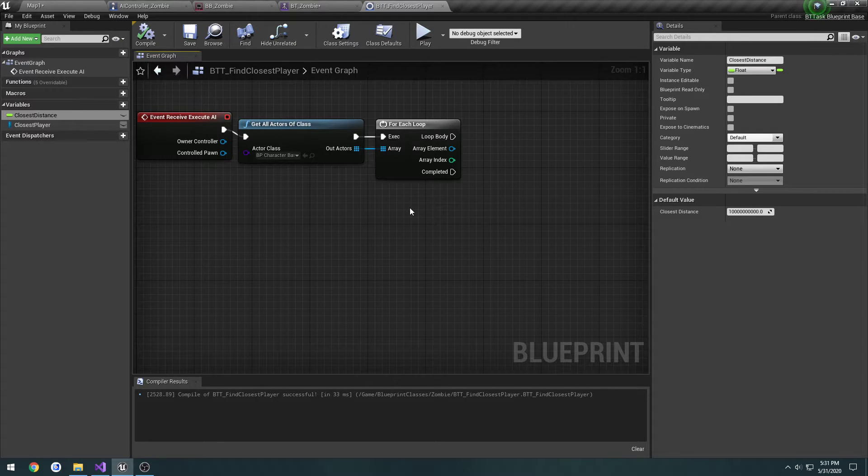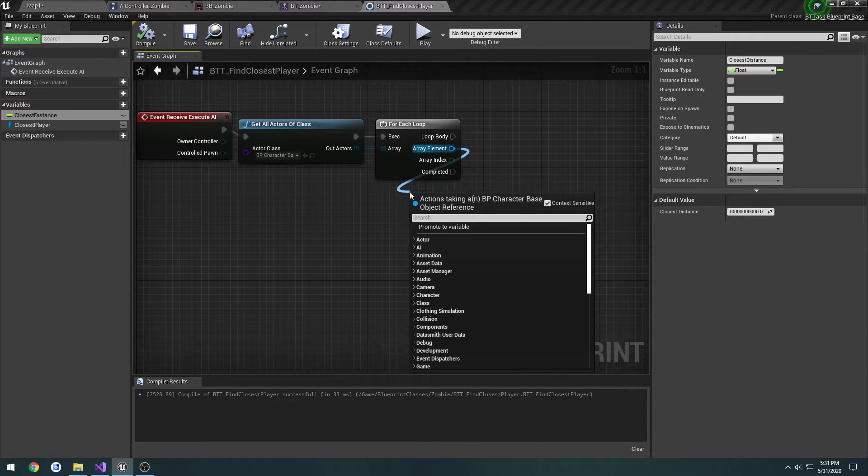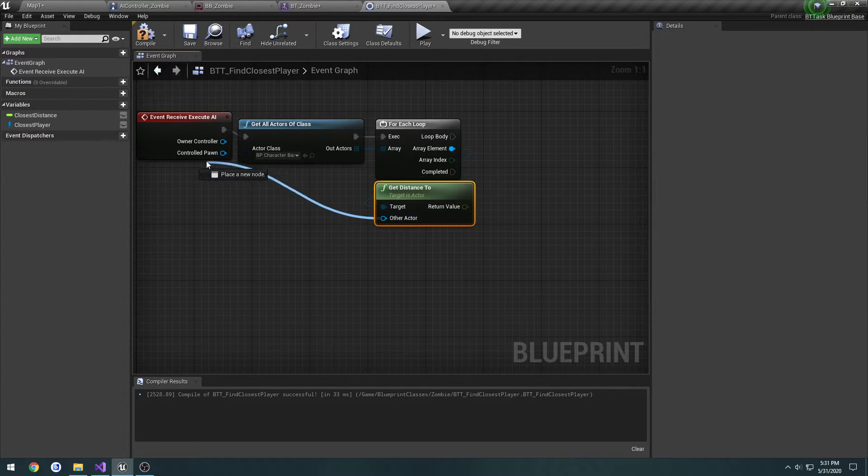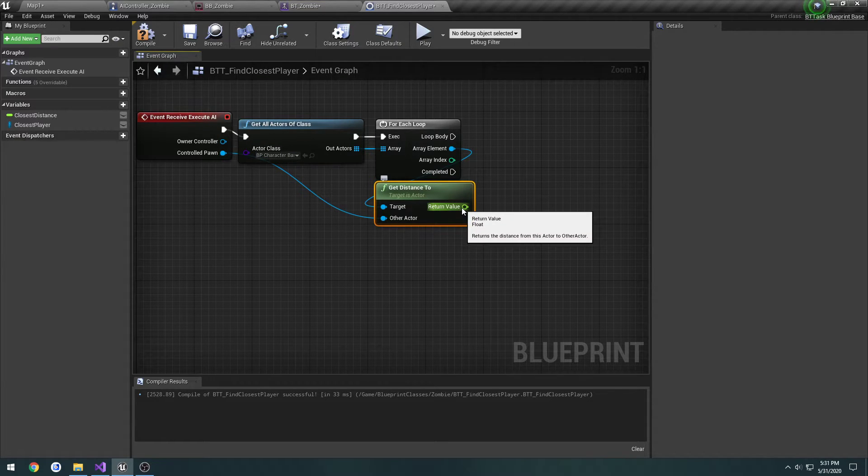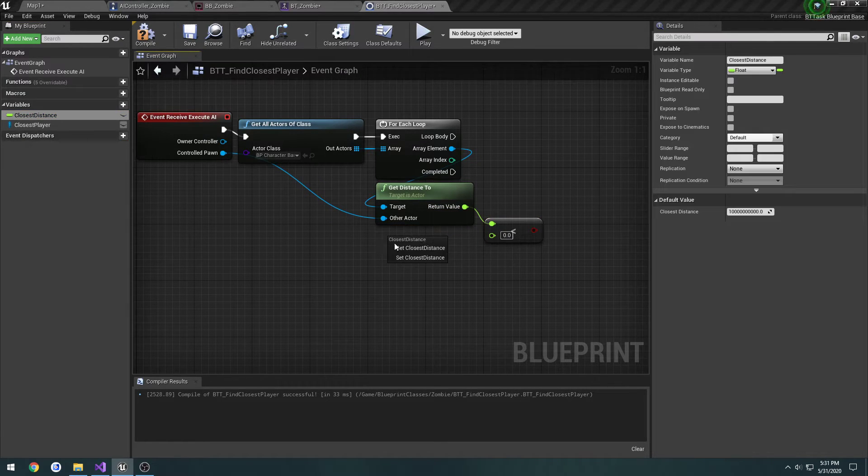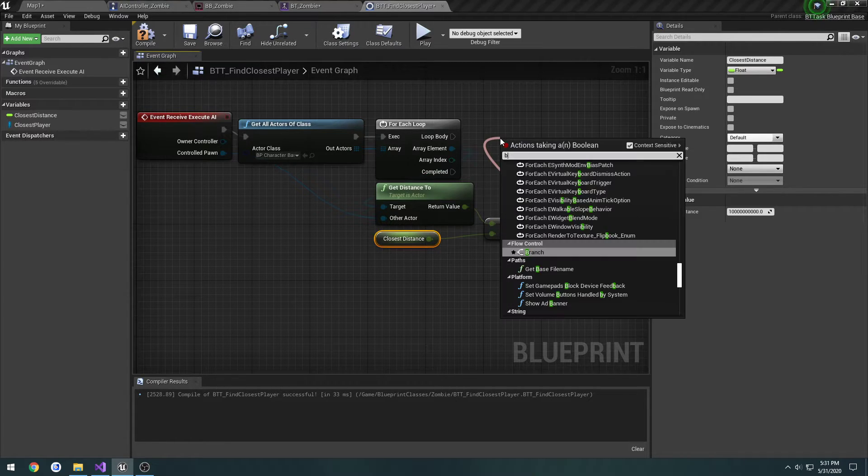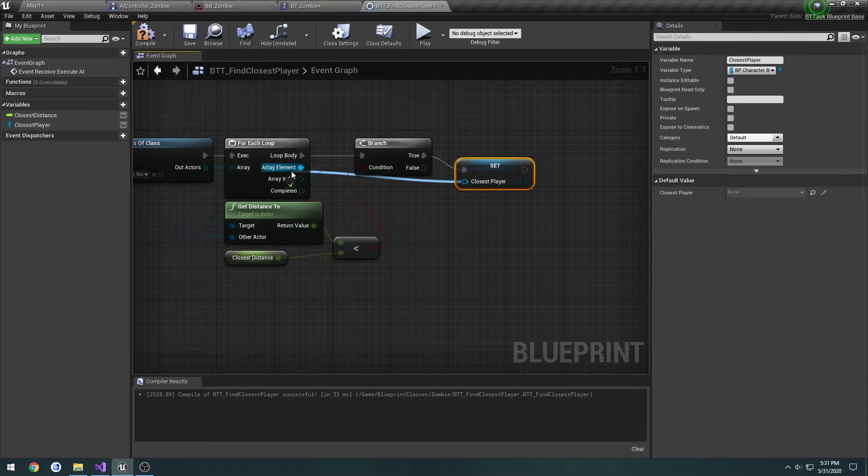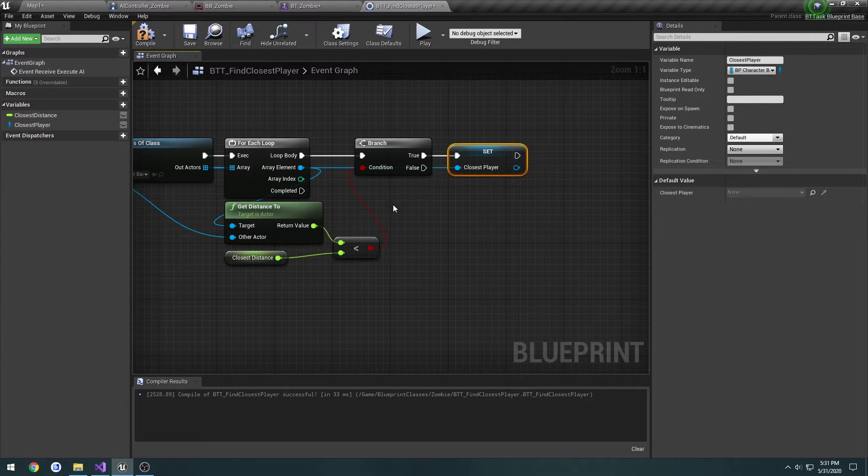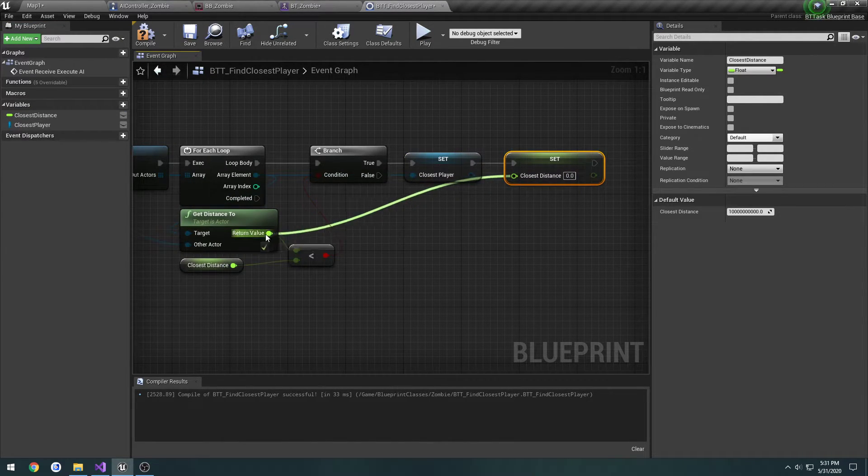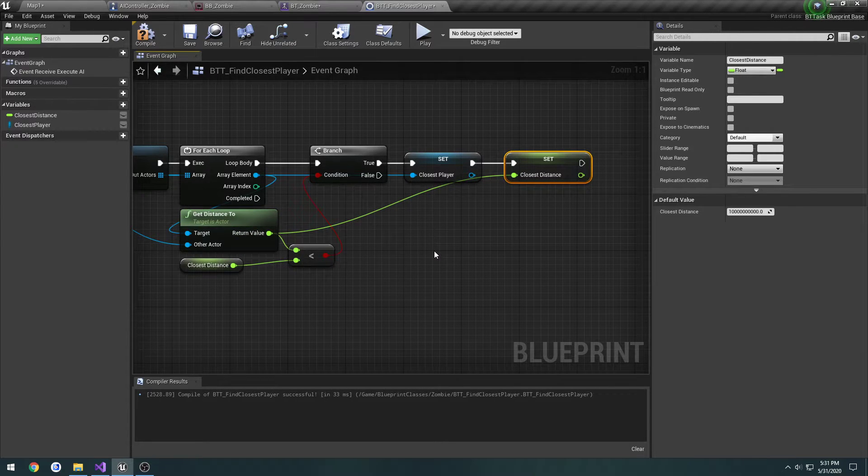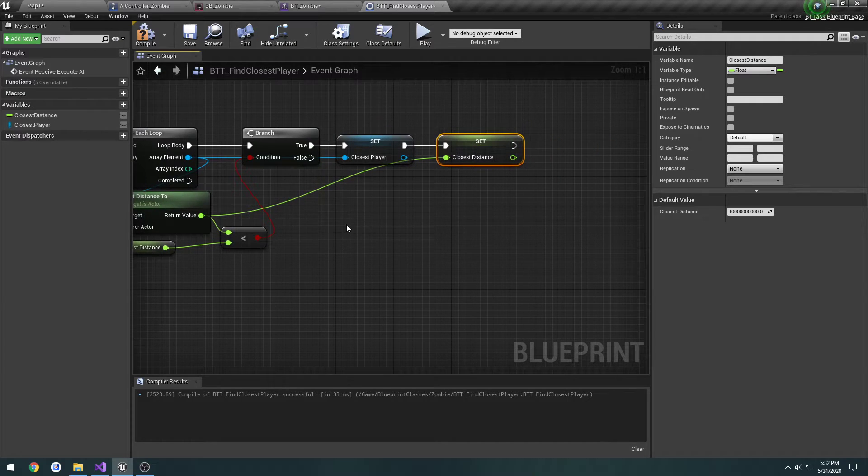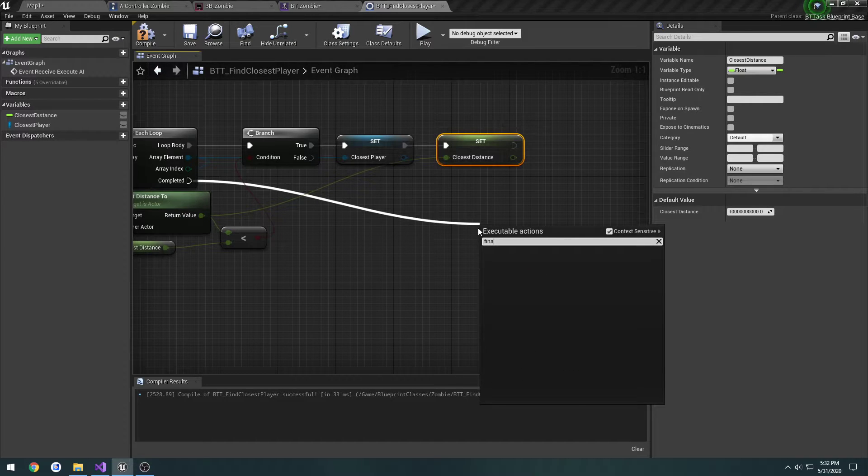We can go ahead and begin. From this array element, I'm going to do GetDistanceTo. The actor we want to get the distance to is the controlled pawn, pretty much our zombie. Then, for the return value, we're going to check and make sure it's less than our closest distance. If it is, what we will do is we will set our closest player to equal the array element that we're on because he is closer than our closest distance. Then, we're going to set closest distance to equal the GetDistanceTo. That way, it continually will get smaller and smaller until it finds the closest one, in which case it doesn't do anything anymore.